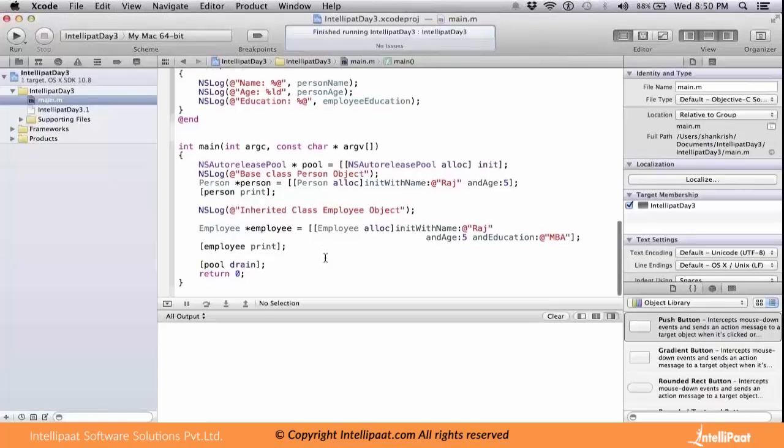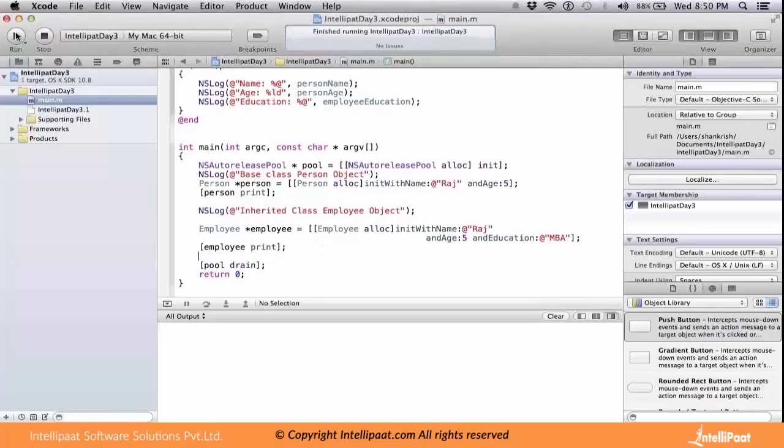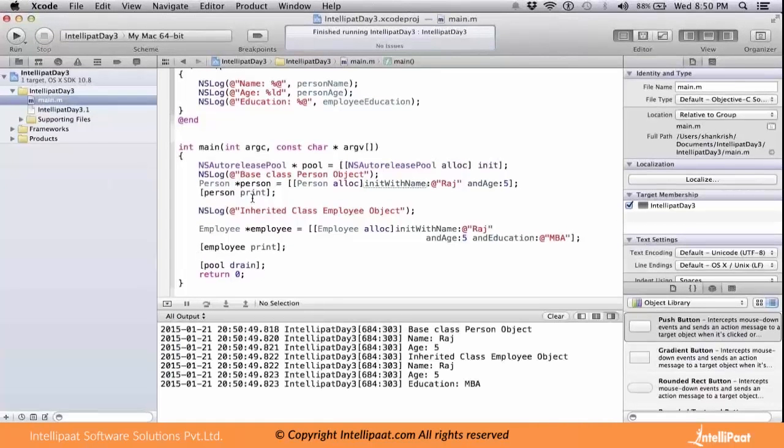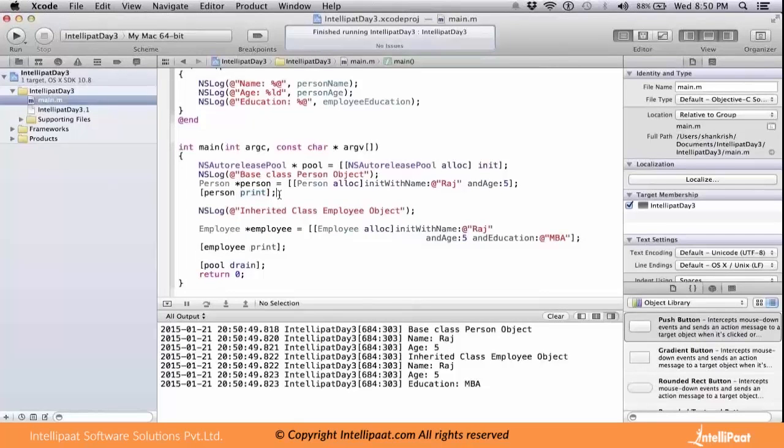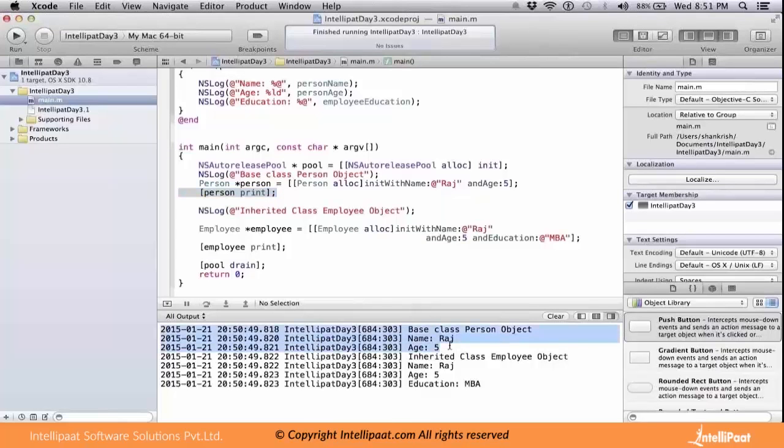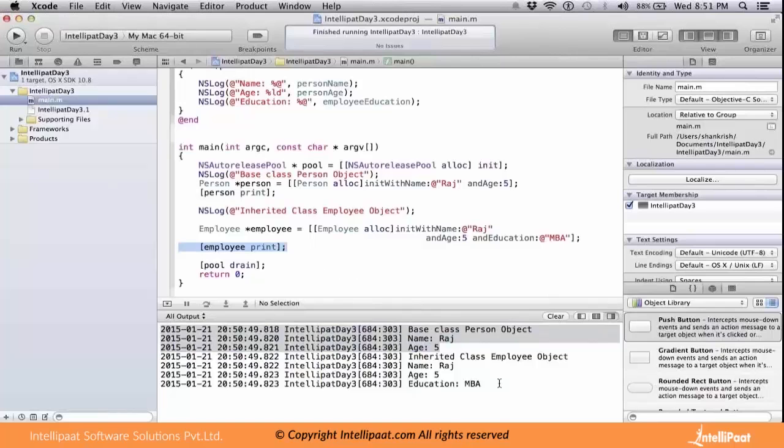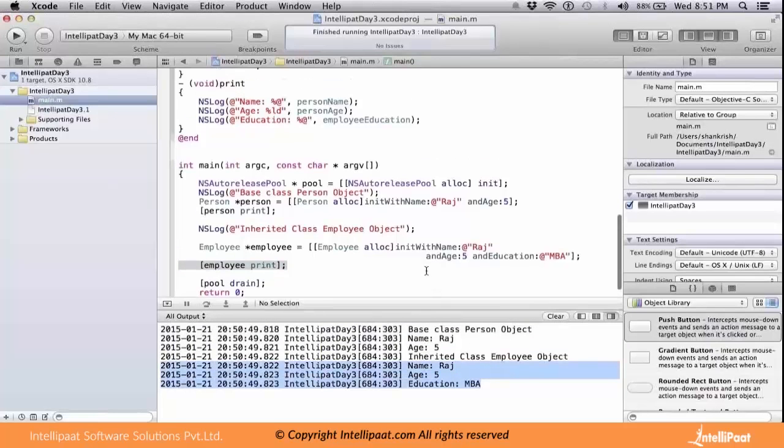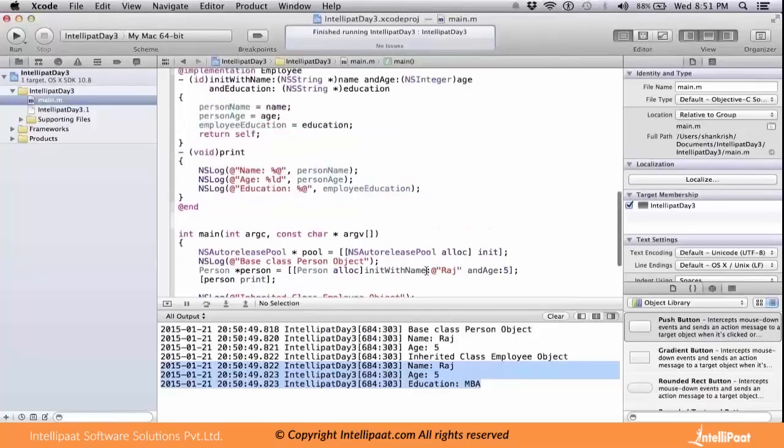When I execute this method, you can see the print available in the base class. When I'm calling the actual print on the base class, it gets printed. But when I'm calling the print from the derived class, then the method available on the derived class only gets called. The print on the derived class is getting printed.